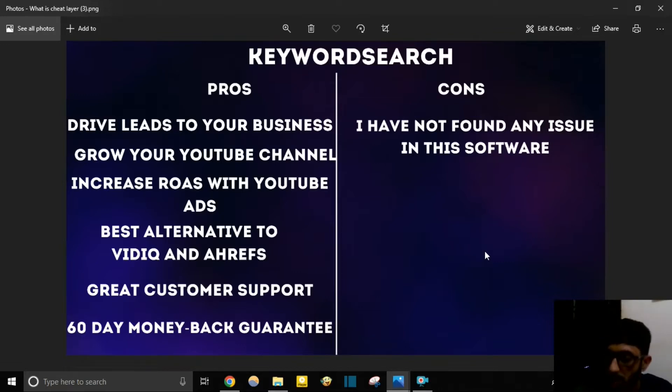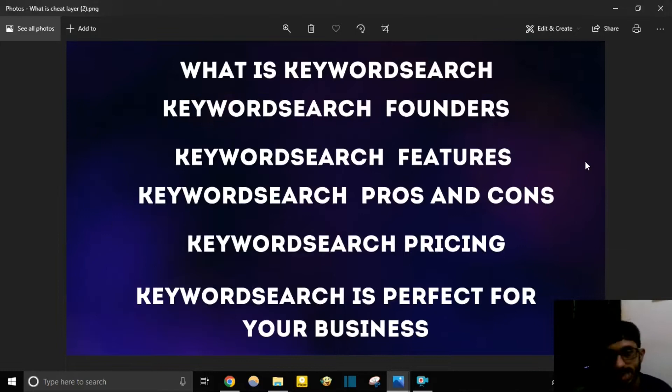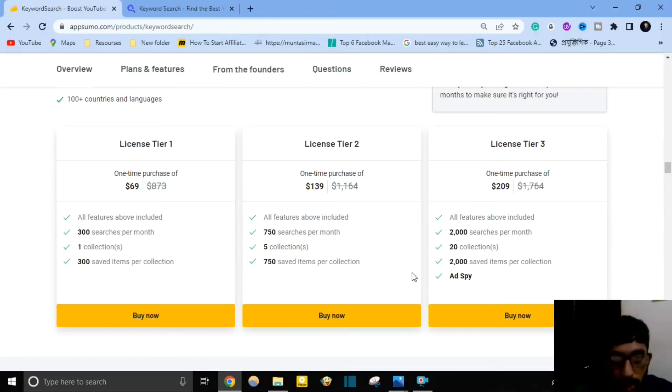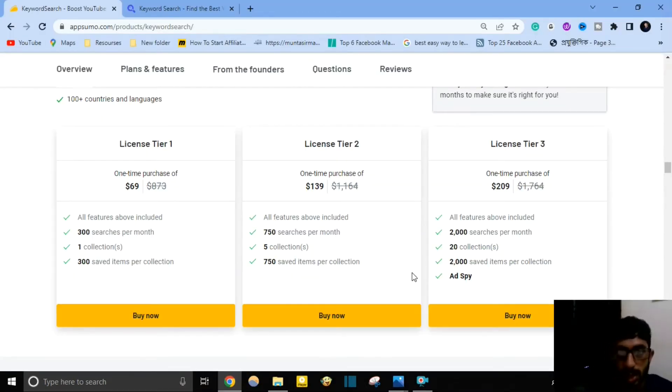Keyword Search cons: I have not found any issues with this software.